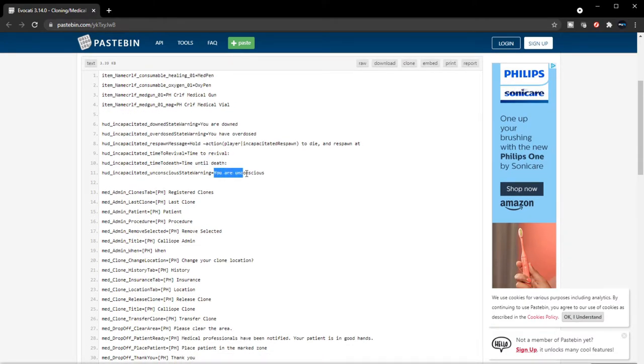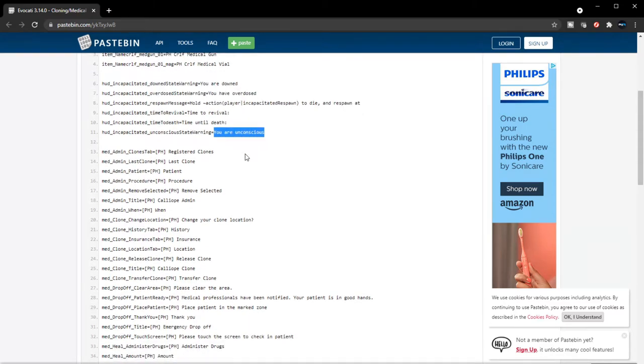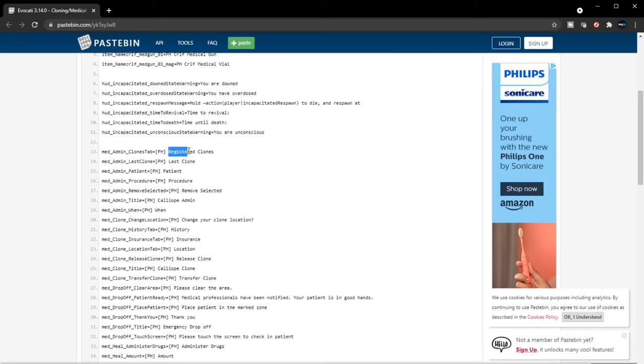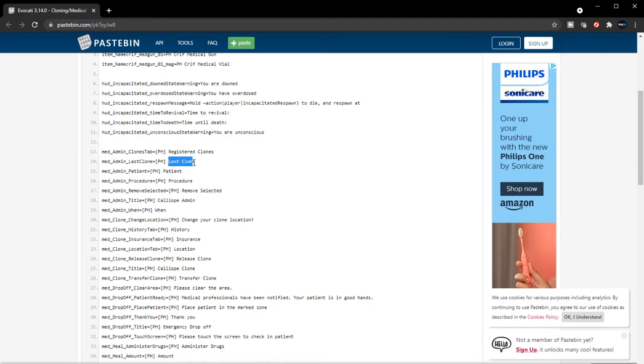There's an unconscious state, so there's a down state and there's an unconscious state that the player character will probably be exhibiting in the mechanic. Interesting, I like that. Registered clones. I guess respawning—they're gonna be adding the cloning system inside of respawning, so instead of respawning, I guess you're respawning a clone of yourself. It says last clone.